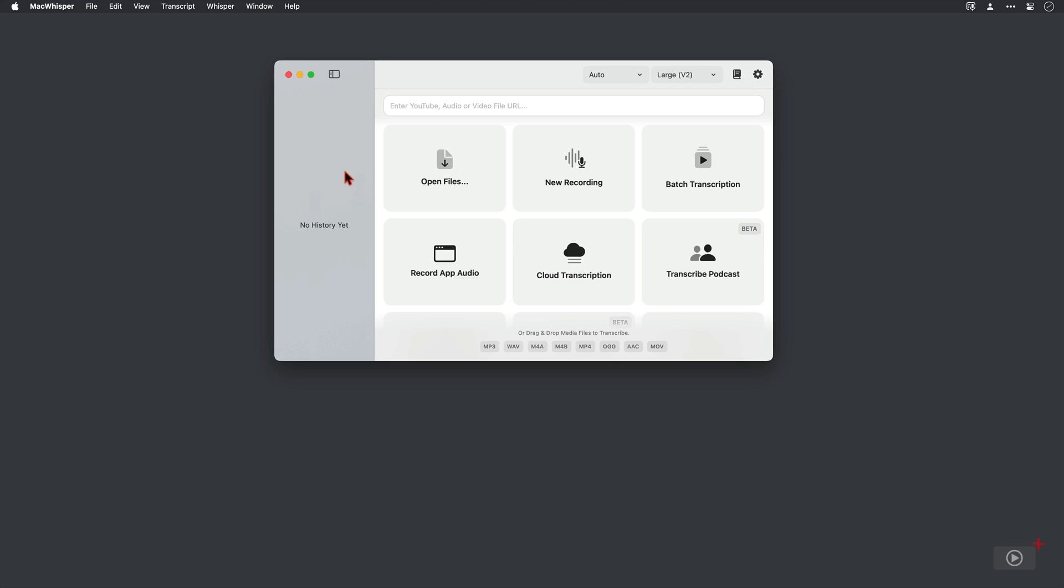So this is MacWhisper, but you're not going to need the main interface here for what we're going to do today. All we need to use with the application are the preferences and a keyboard shortcut configured.